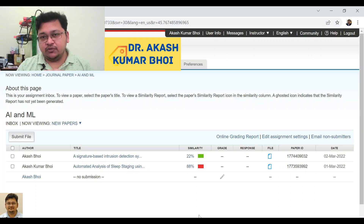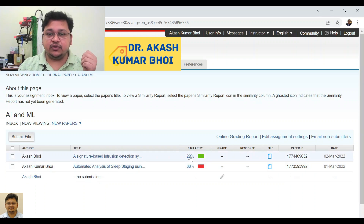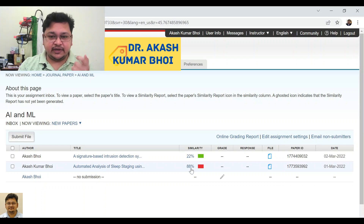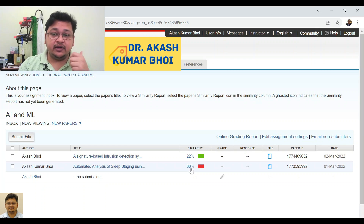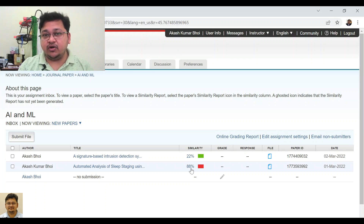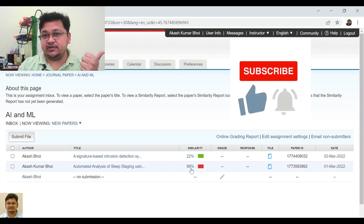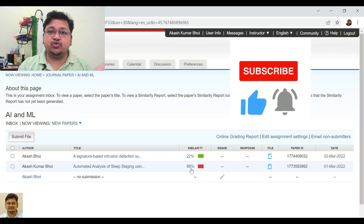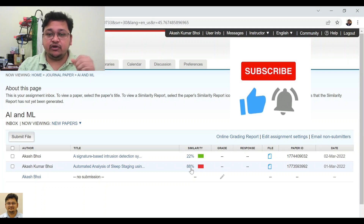When Turnitin shows you similarity — as you can see here — the first one is showing 22% and the second is showing 88%. You may feel that the 88% is due to some kind of error or mistake in the settings while you created a class and assignment, and you forgot to click 'no repository'.